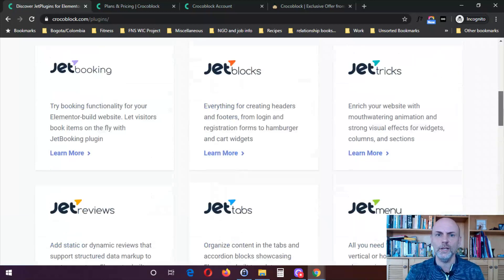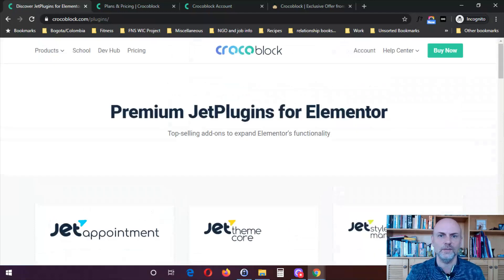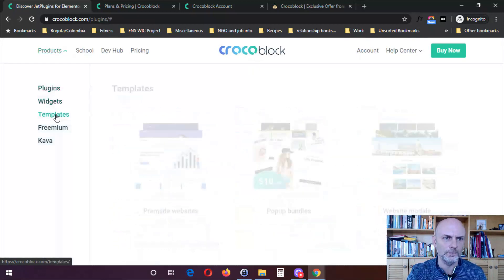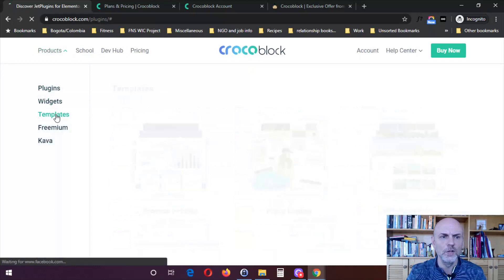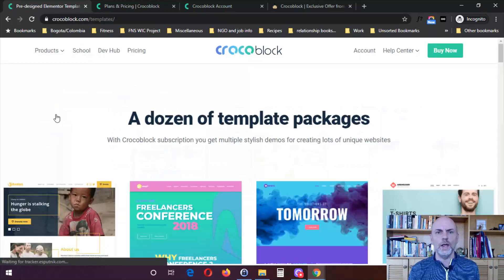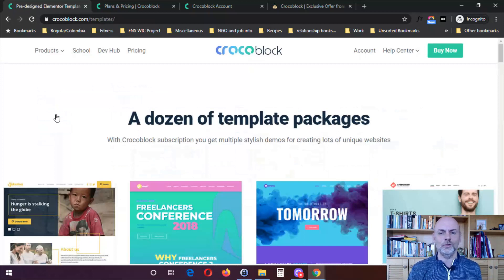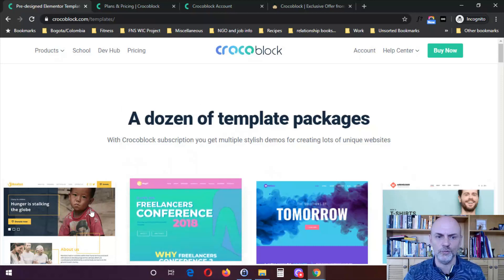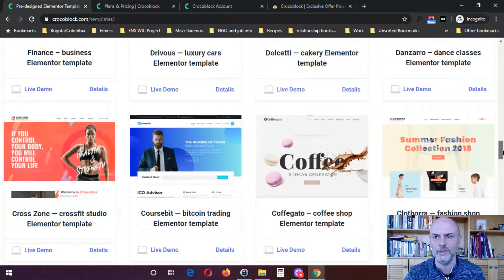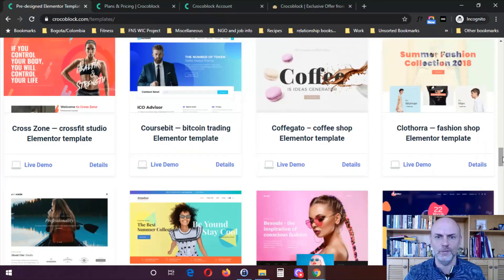Those are the plugins I'm going to be showing you over the next series of videos over a several month period. They also have templates available. Depending on the plan you choose, if you buy one of their subscriptions, you get all these different templates for free. They've got templates for a variety of different types of business — coffee shop, Bitcoin, CrossFit studio, fashion shop, business events, fashion blog, and more.